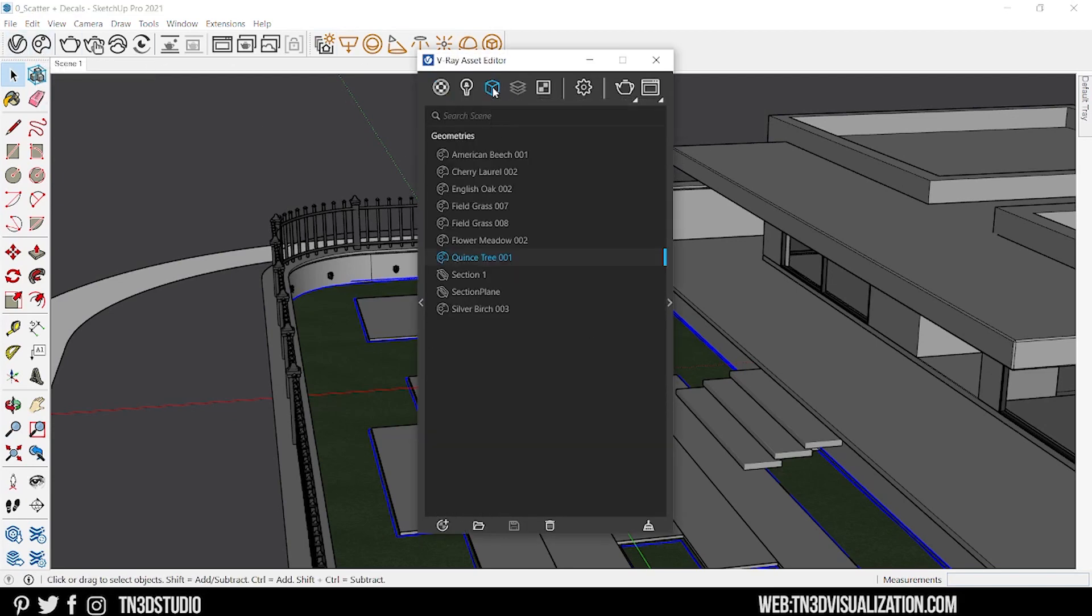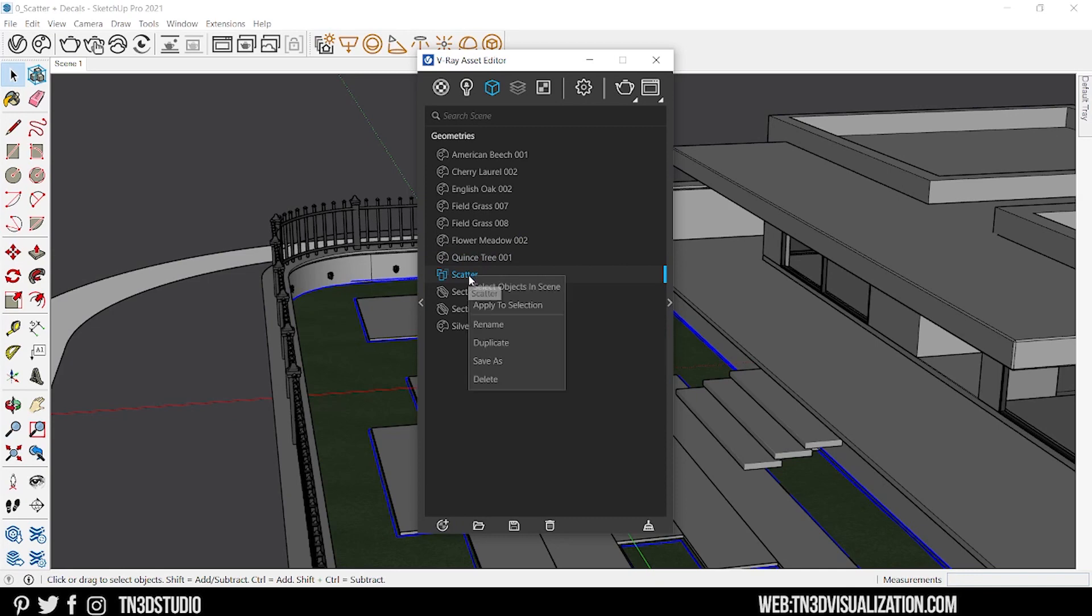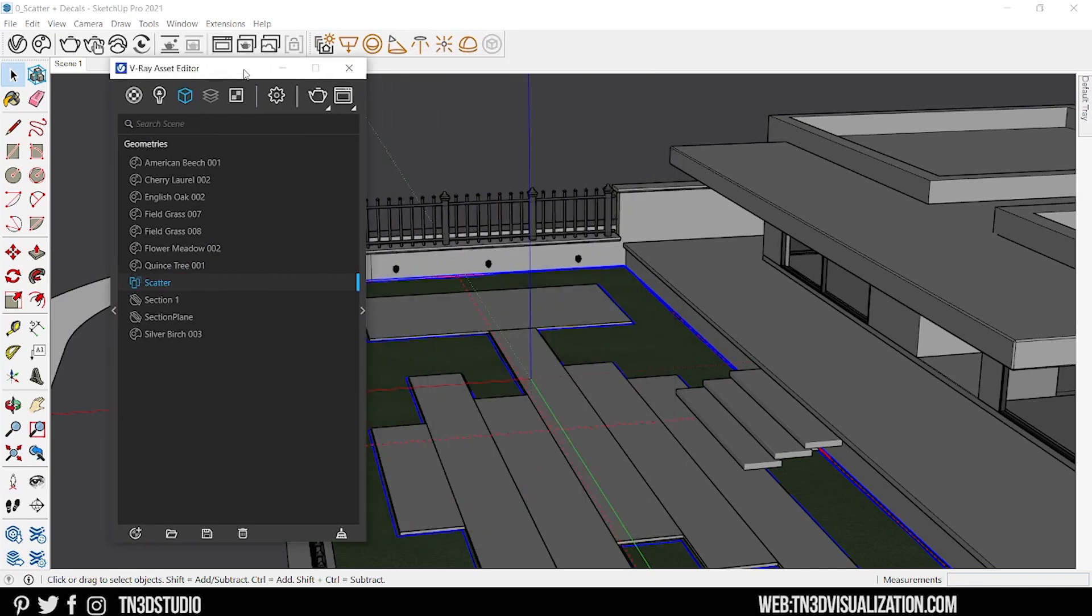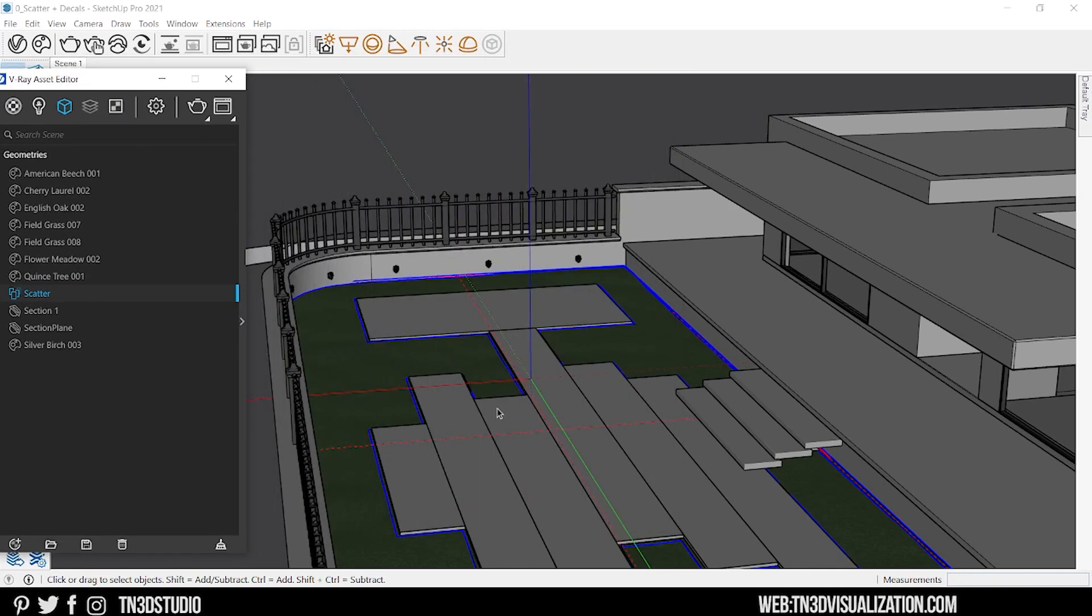You can also right click on geometry, select scatter from the list and assign to your selection.